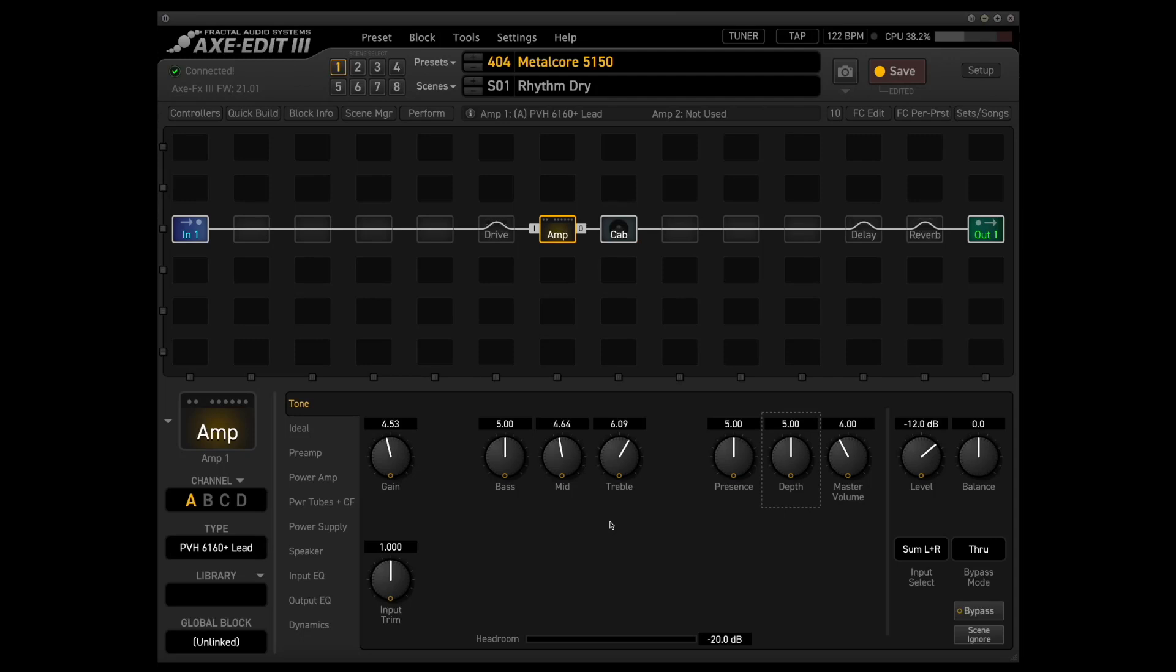The only things that have changed, obviously, is since the firmware is updated, I feel like the amp sounds a little bit different. But in my personal opinion, it sounds even better now than it did then. So here's what the amp sounds like with this IR, this guitar and these settings.